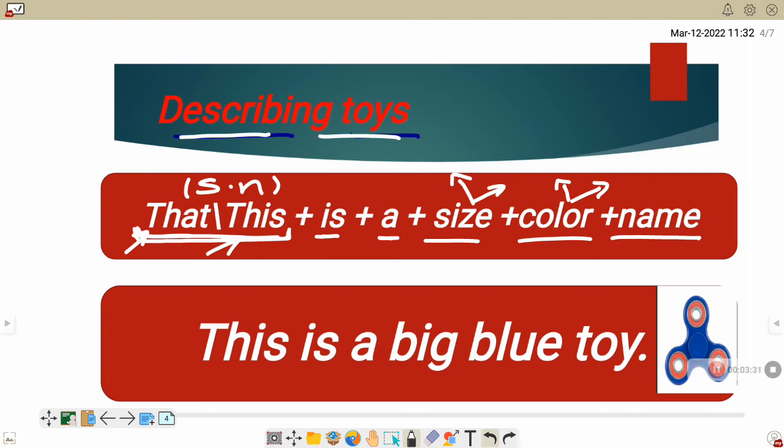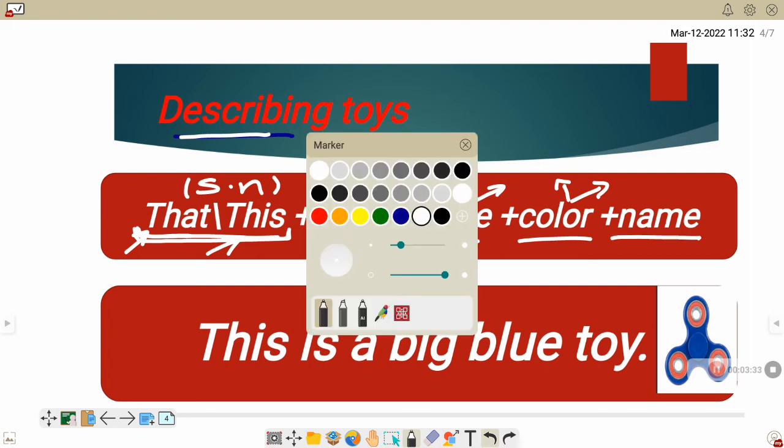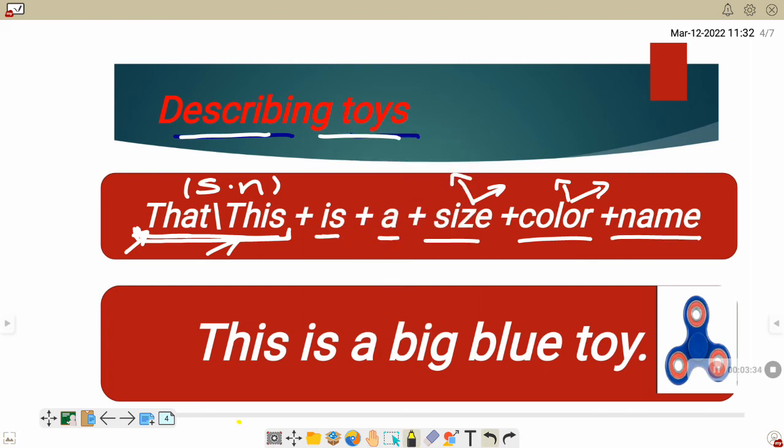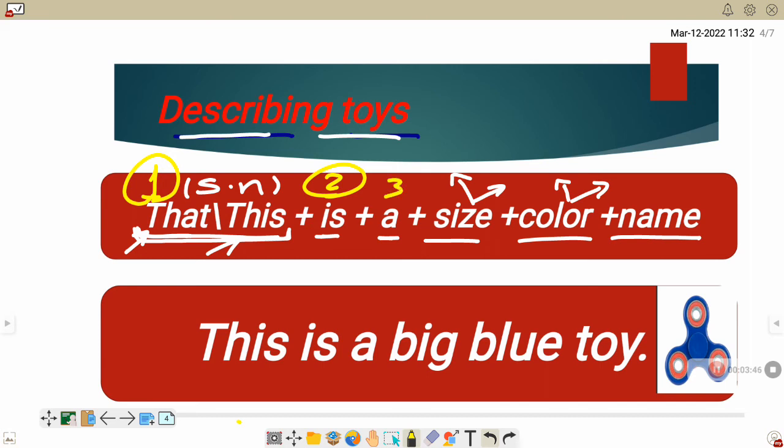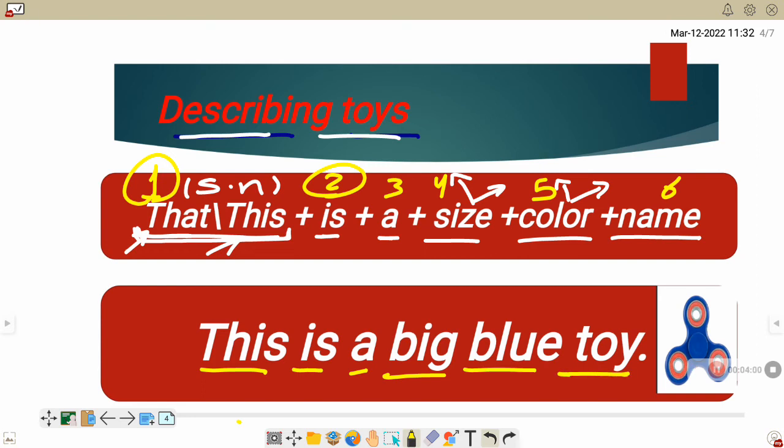So again, number one, that or this. Number two, is. Or are if we are talking about plural noun. Number three, a. Number four, size. Number five, color. Number six, name. For example, this is a big blue toy.